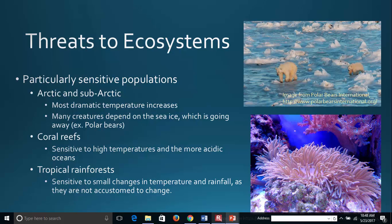Coral reefs are also very sensitive to changes in temperature, but also to changes in acidity. As more carbon dioxide goes into the atmosphere, more of it goes into the oceans and forms carbonic acid, making the oceans more acidic. Coral reefs are sensitive to both warming ocean temperatures and changes in ocean pH, and we're seeing them die off very quickly — sometimes half a reef dies in one season. This is referred to as bleaching of the reef because the coral dies and turns white. It's caused by acid, not actual bleach, but the effect is the same.